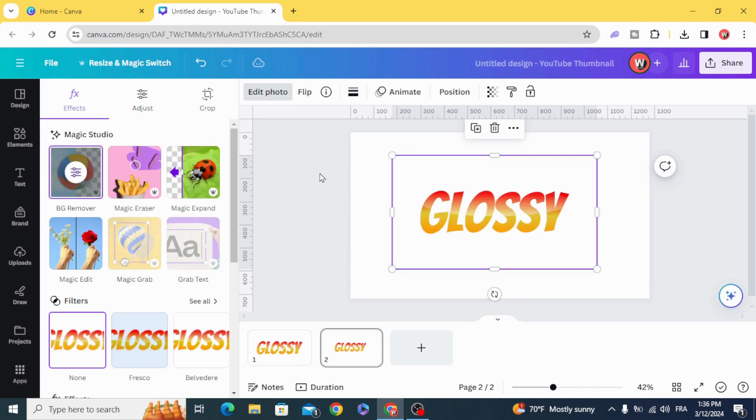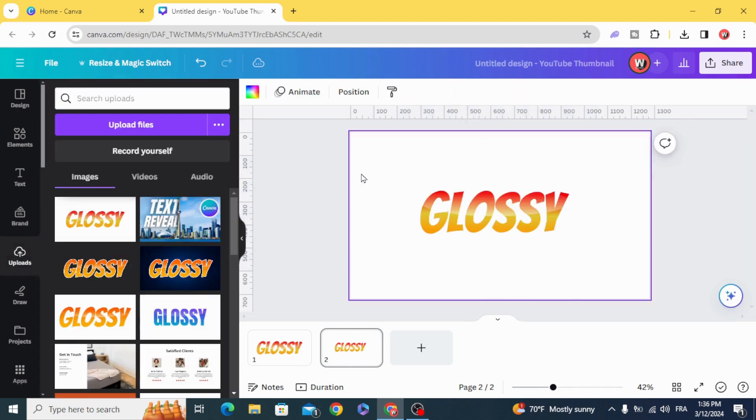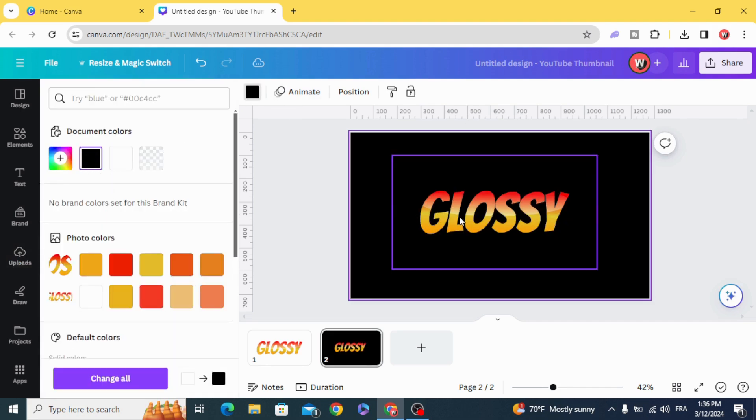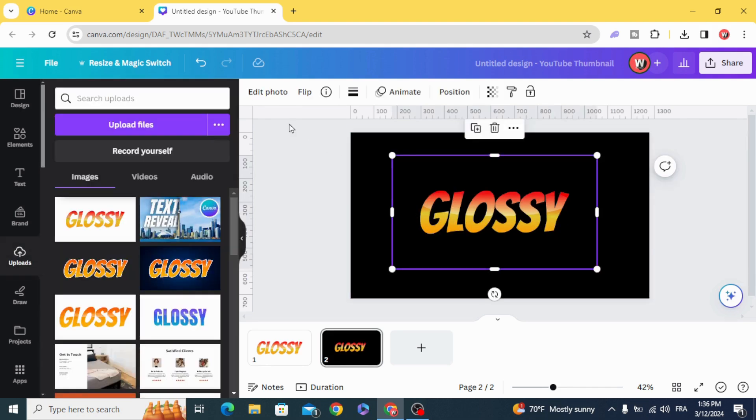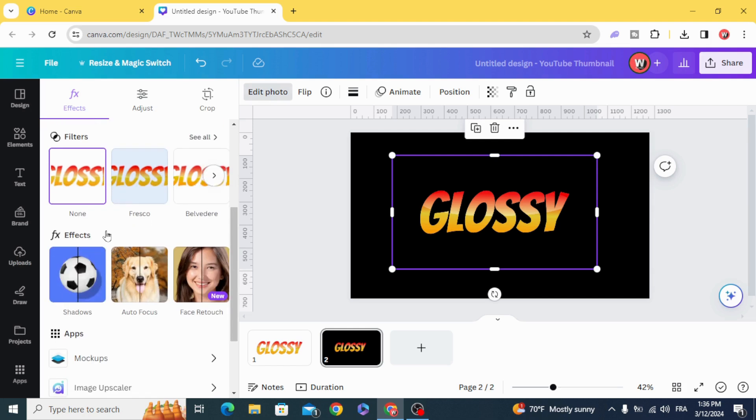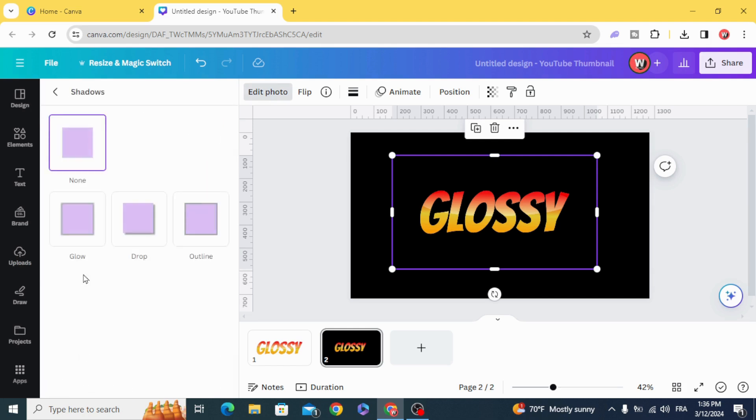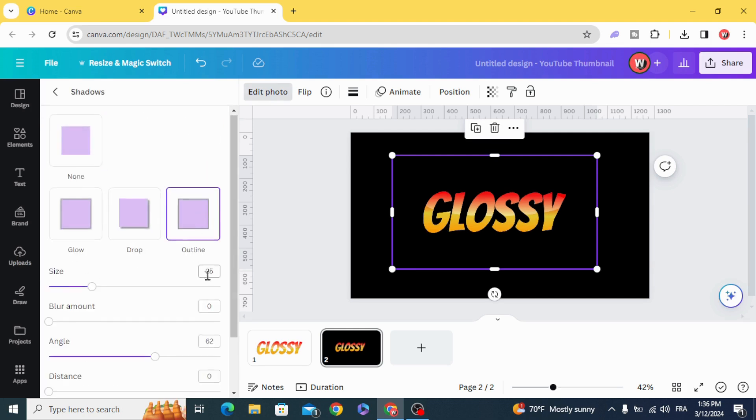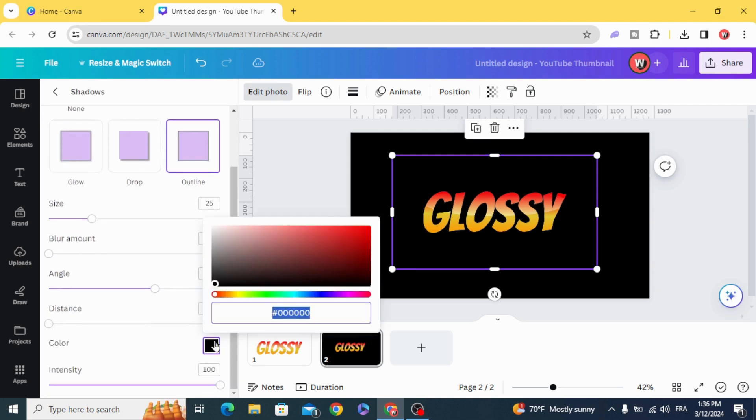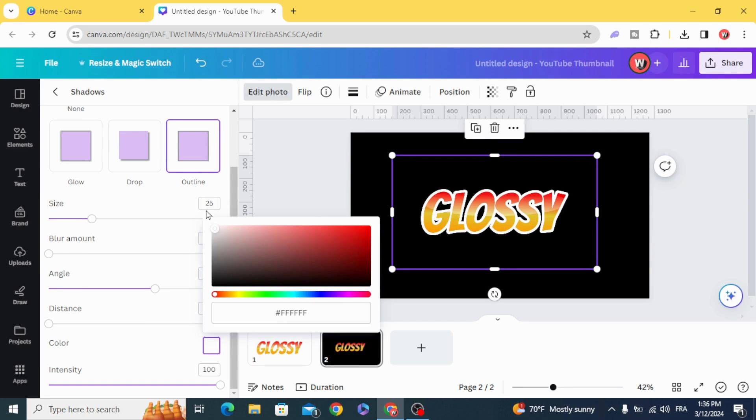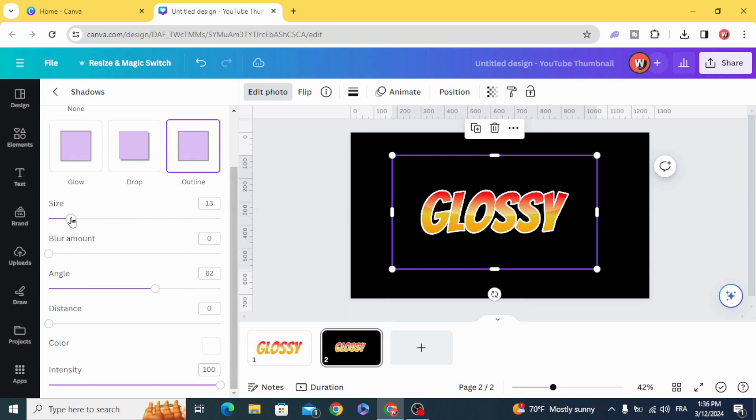Let's change the background color. Edit photo shadows outline and choose white color.